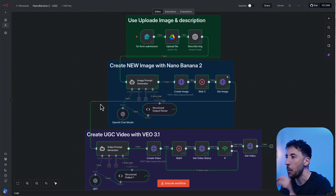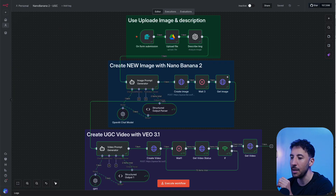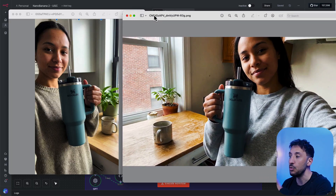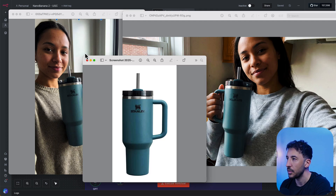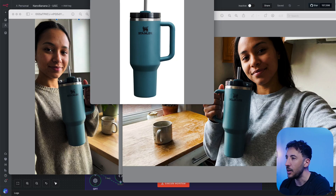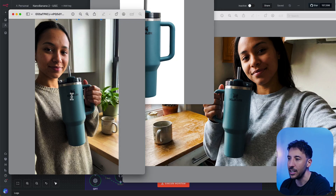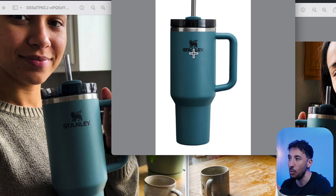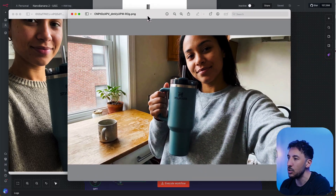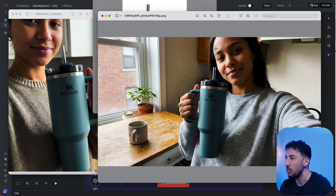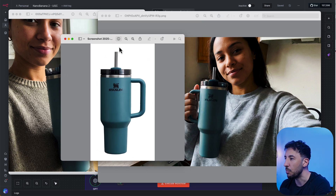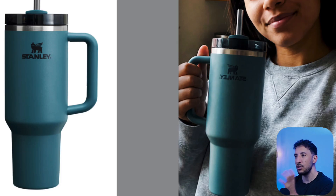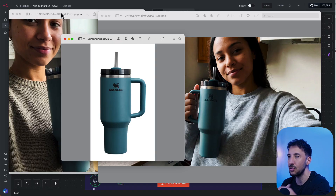Before the demo, I want to compare two images side by side — one from Nano Banana 1 and one from Nano Banana 2. I inputted the same exact product image, a Stanley water bottle, and told the automation to generate a new image. On the left you can see the image created by Nano Banana 2 — the quality is much better, specifically when it comes to maintaining the text and logo on the product. With Nano Banana 1, it hallucinated and flipped the writing.